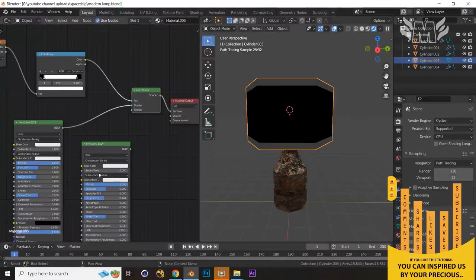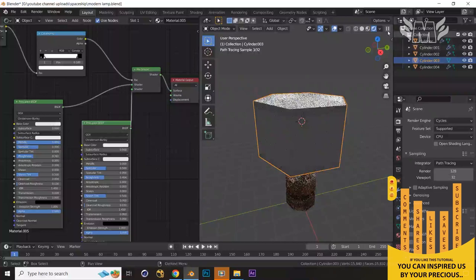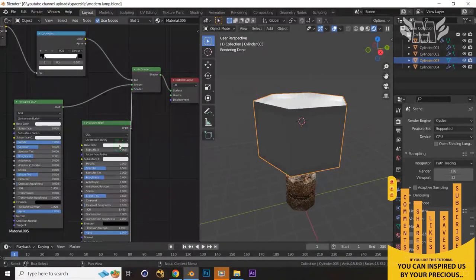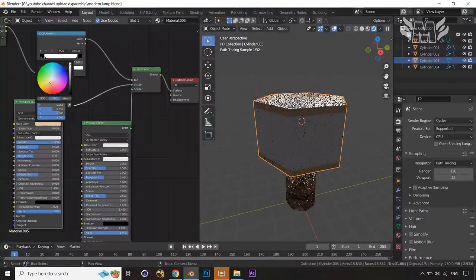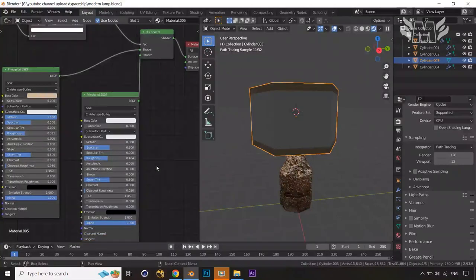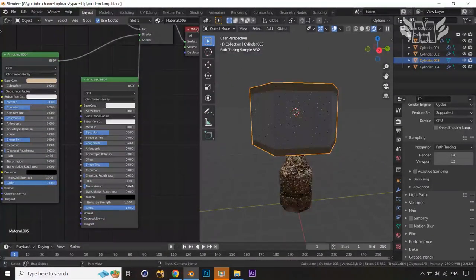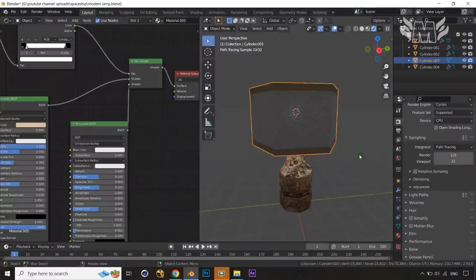Duplicate this shader and remove the metallic from the duplicate — apply a different color directly and reduce the Roughness. Now change the base color shade to something copperish or silverish — whatever you like. Add a little bit of Transmission to generate some light transfer. Set a little roughness and it's looking good — our work is almost ready.